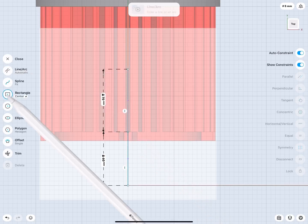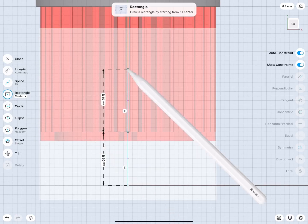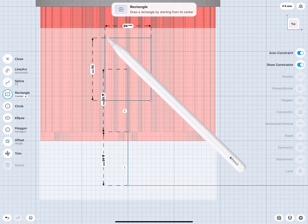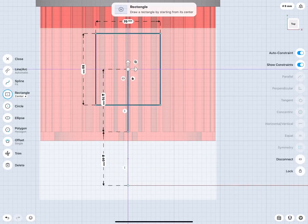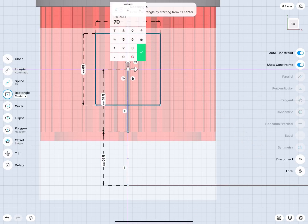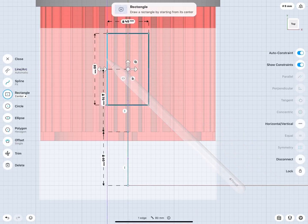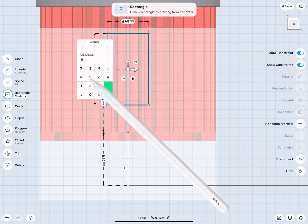Tap on Rectangle, make sure it is set to center, and create one starting from the end of the 70 mm long line. Define the sides. The horizontal is 45 mm long, vertical is 50 mm.